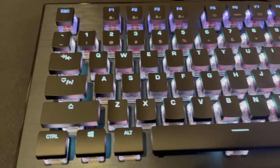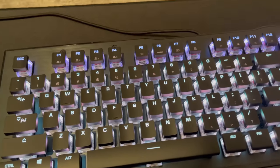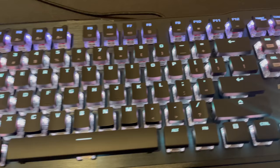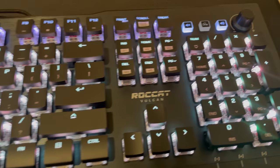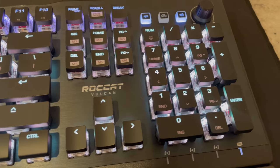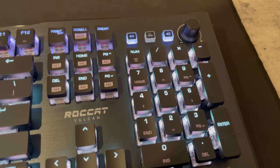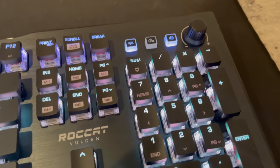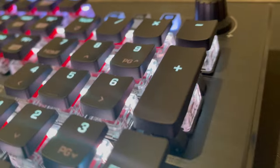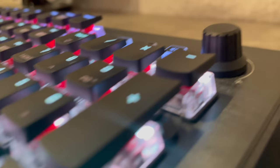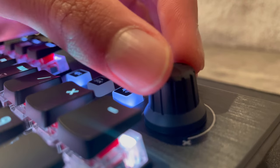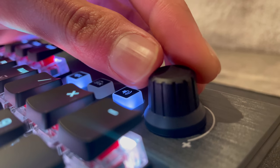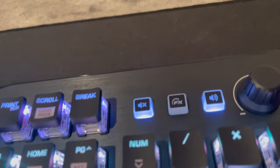But yeah, my final thoughts on this keyboard are I definitely recommend it. If you guys want a 100% gaming keyboard that's worth it, I definitely recommend the ROCCAT Vulcan Pro. And yeah, it's an amazing keyboard.